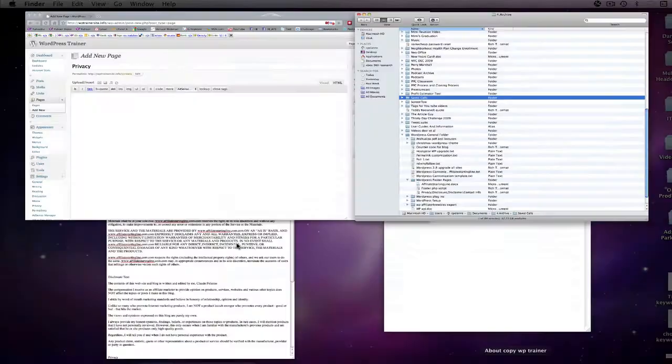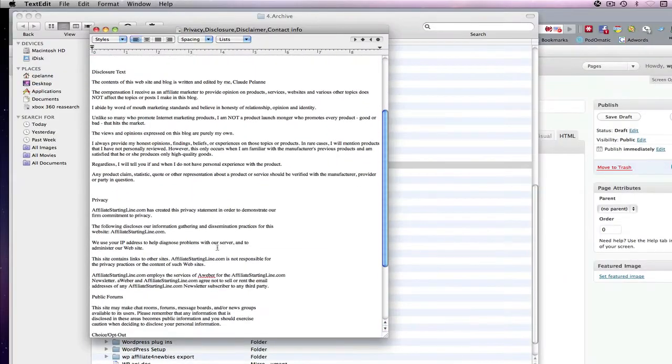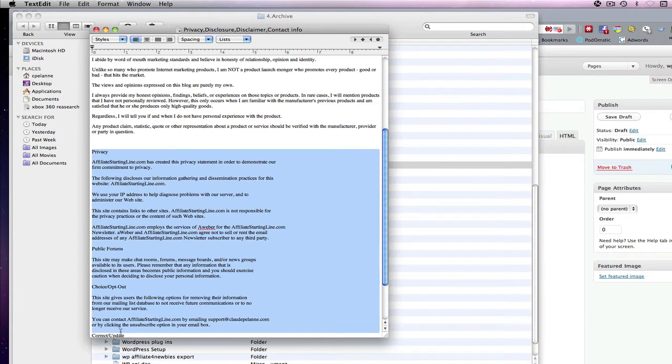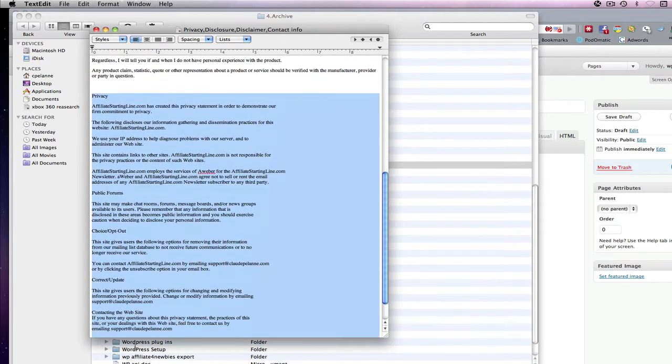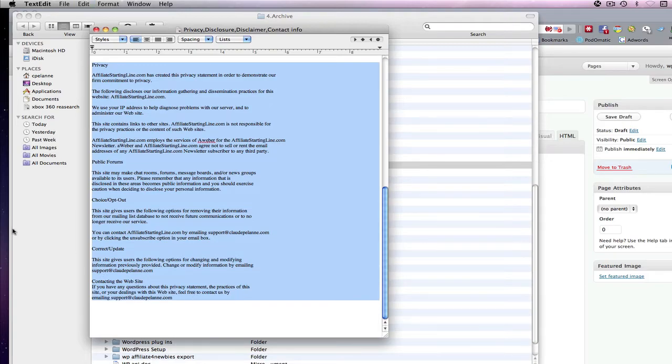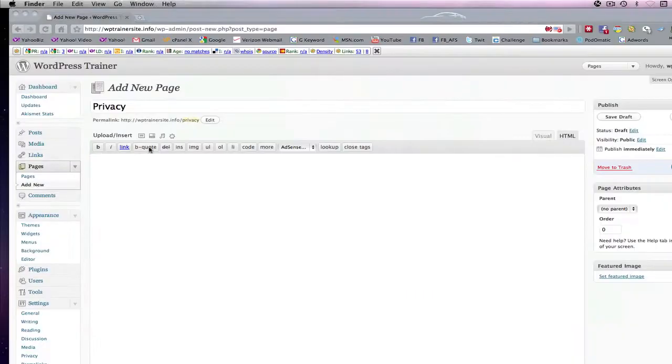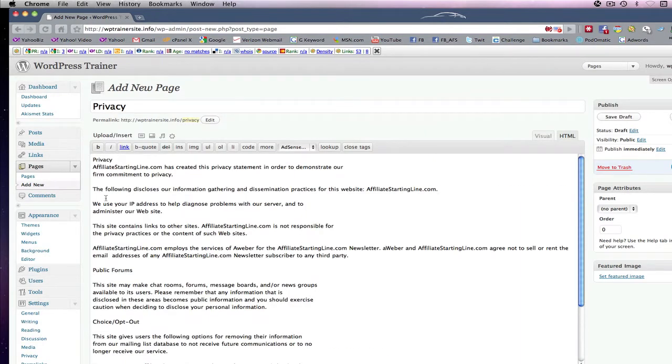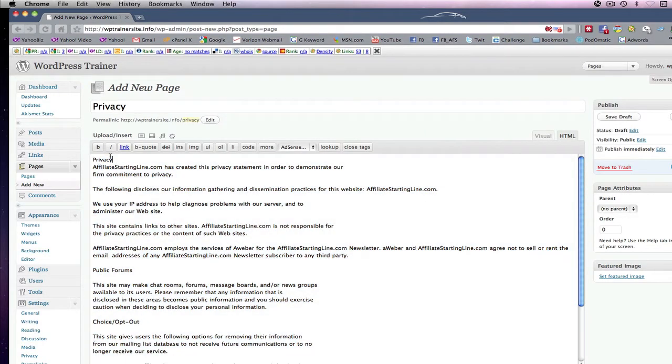I have a standard document that's got my privacy policy in it. So you can come down and copy, do a Control-C, come back in, Control-V, and there you are.